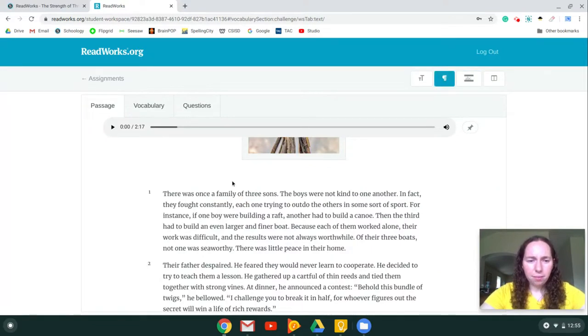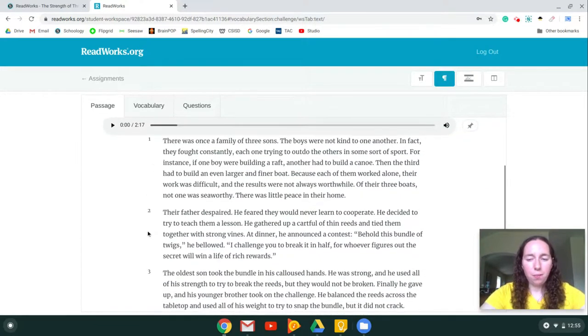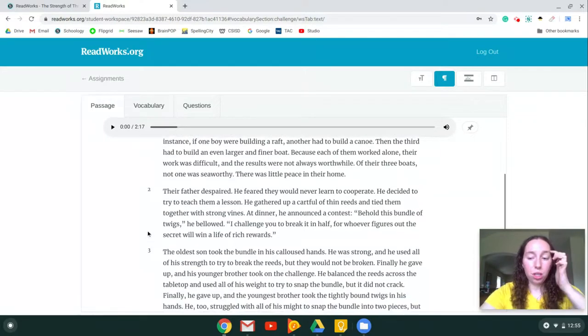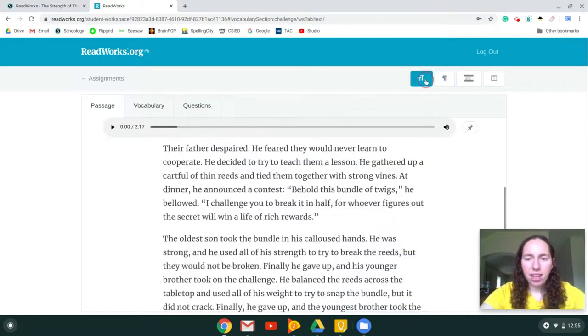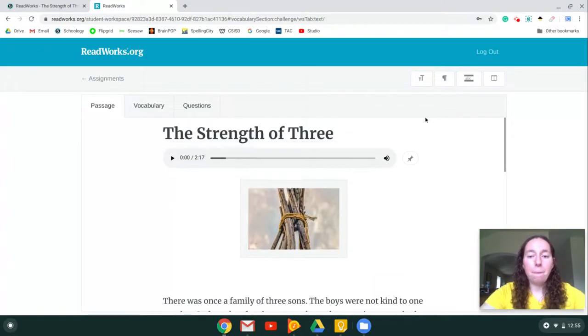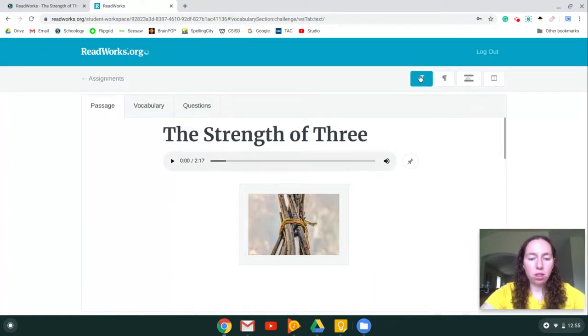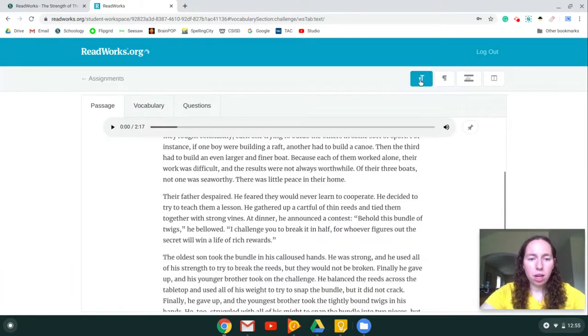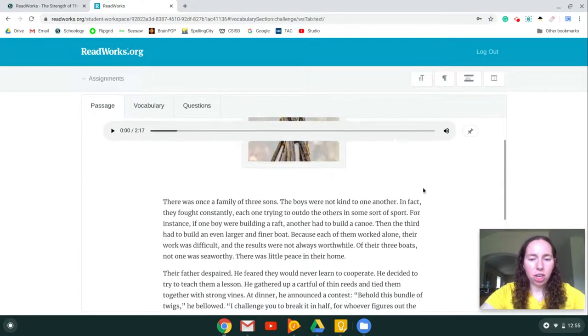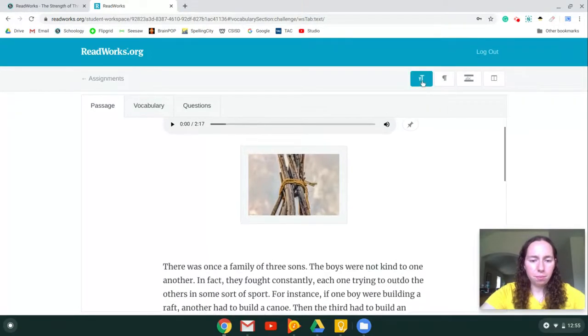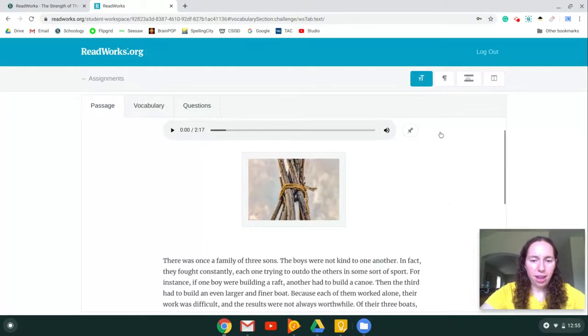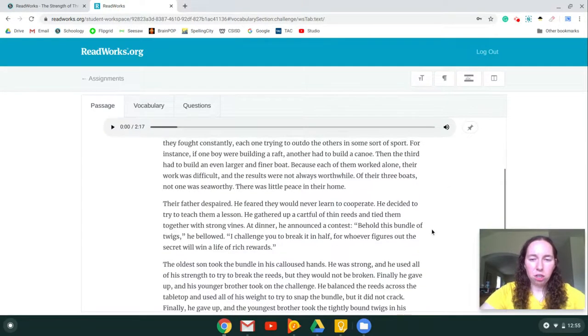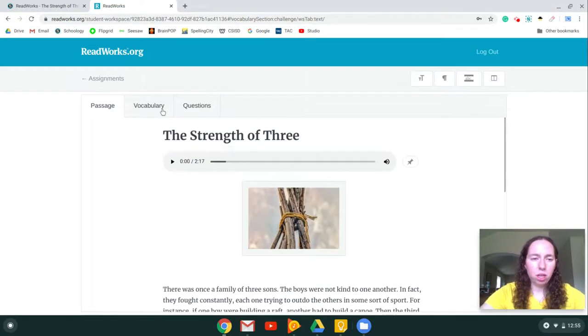This right here will number the paragraphs. Again, just another helpful tool for you to use when you're reading. And then finally, this button will make the print bigger. So if it's too big or too small, you can click that and it will change it. So here's original, big, bigger. And so to change it, you just click it. And those are some tools that you can use.